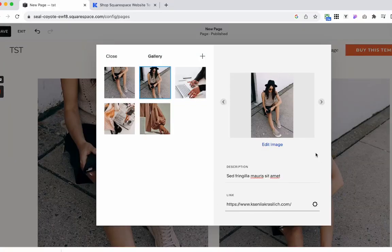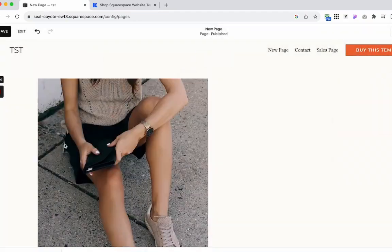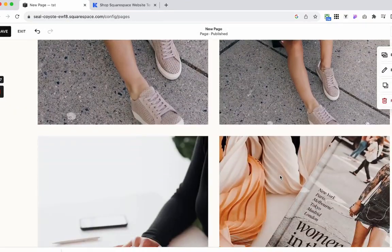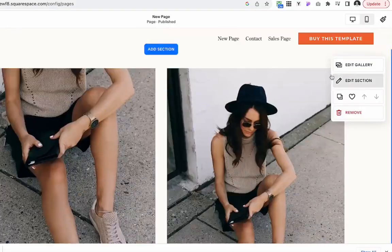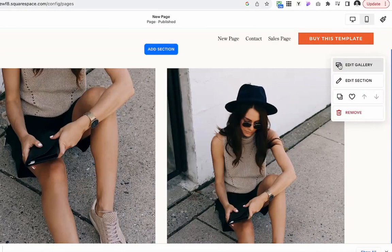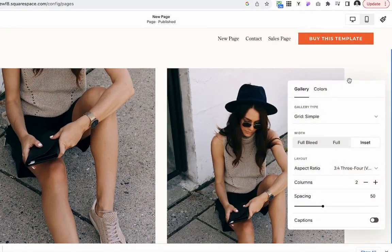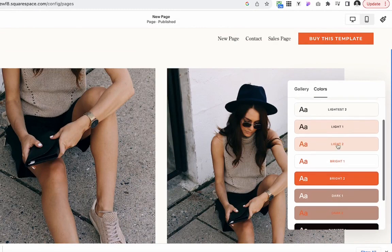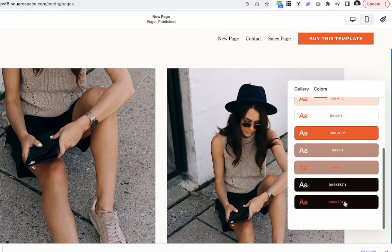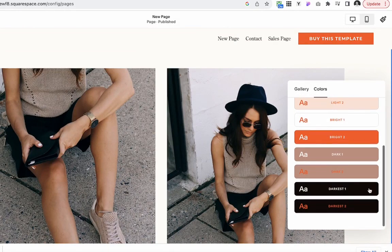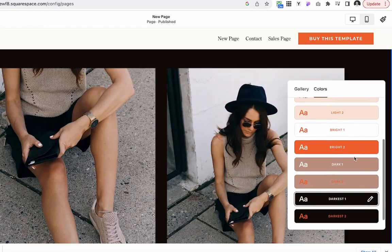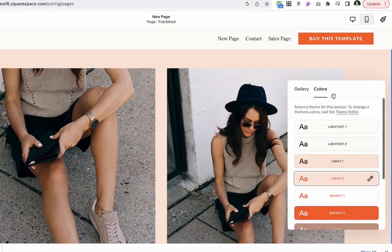Then let's try to see what kind of options we have to customize this. First, we can click edit section and we can customize the colors. All these colors here are going to be based on the color palette you input into your Squarespace website. We can make it dark, but let's do this one.